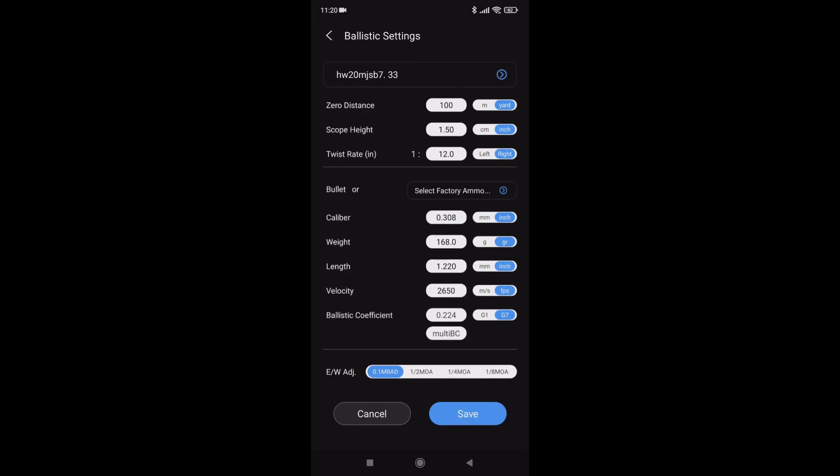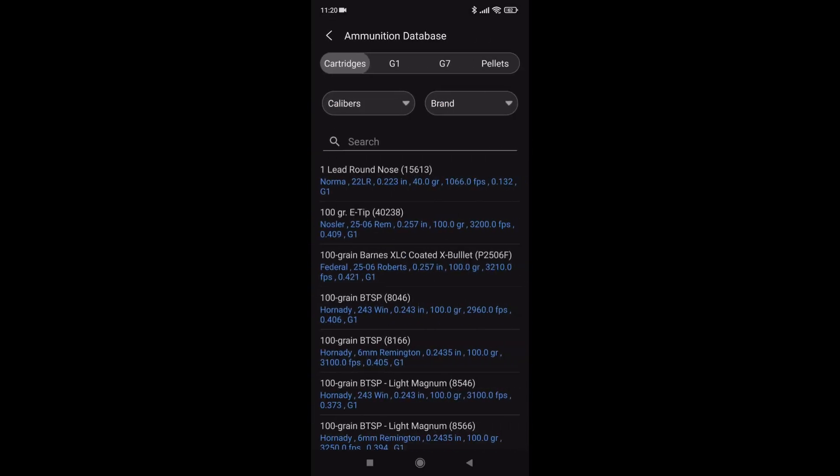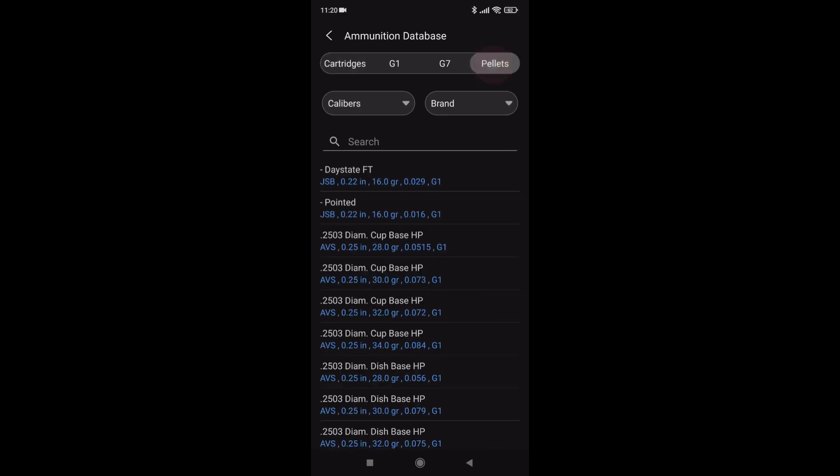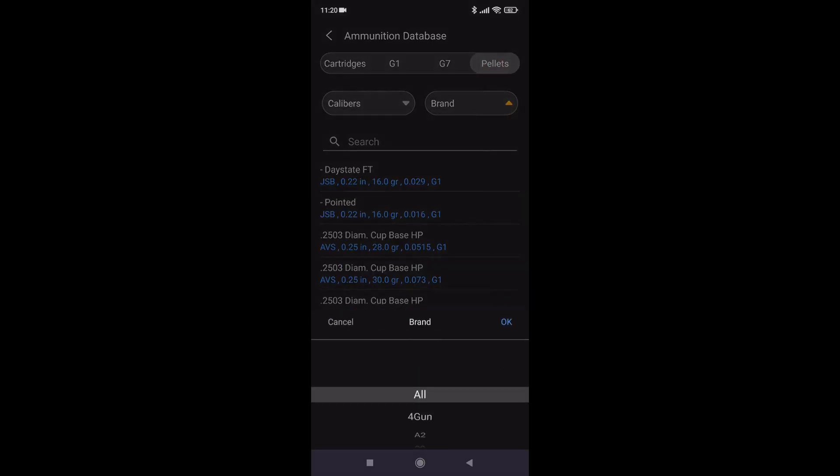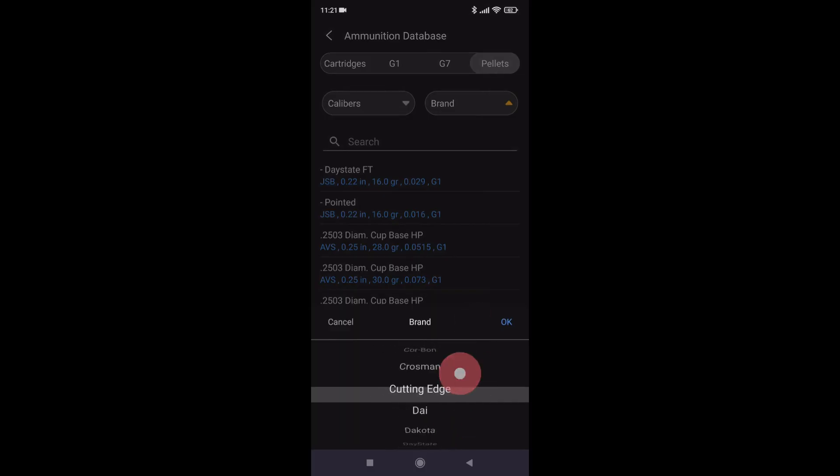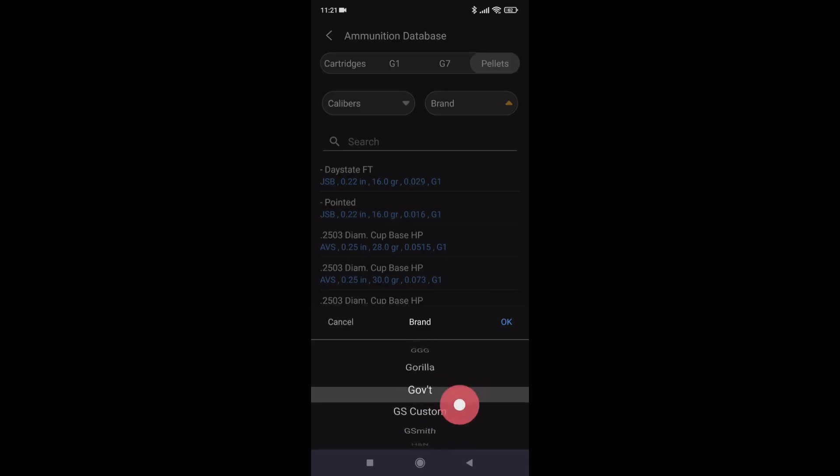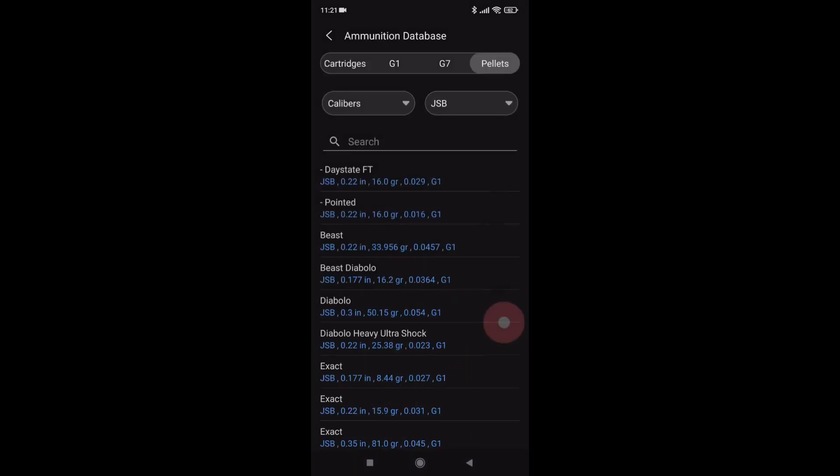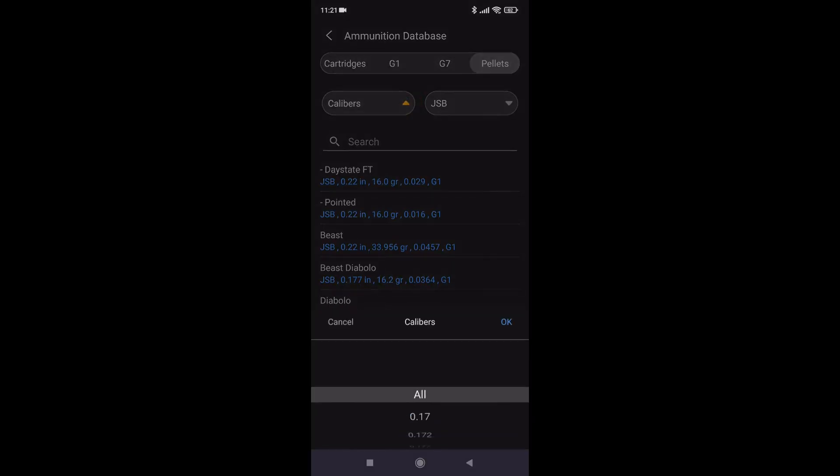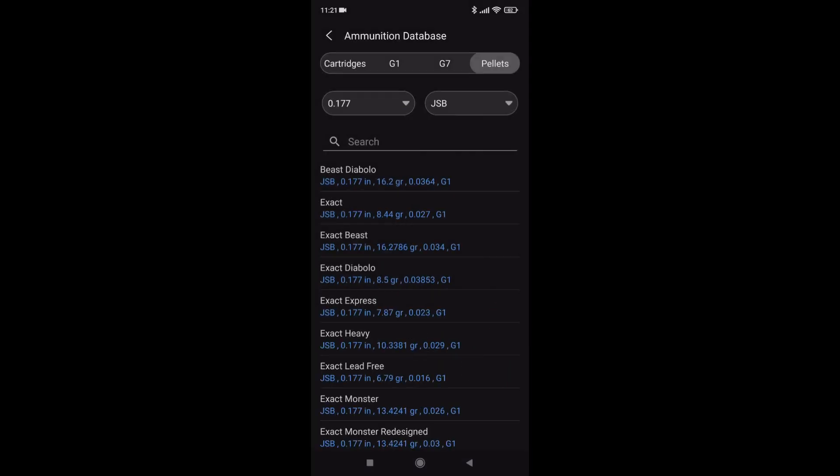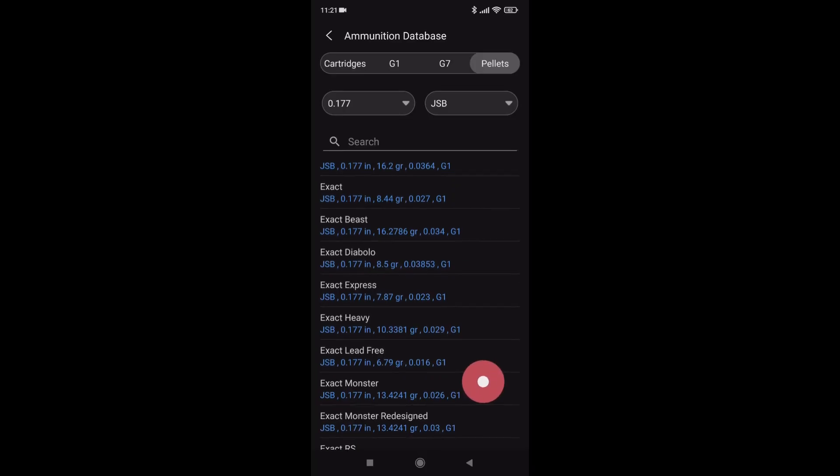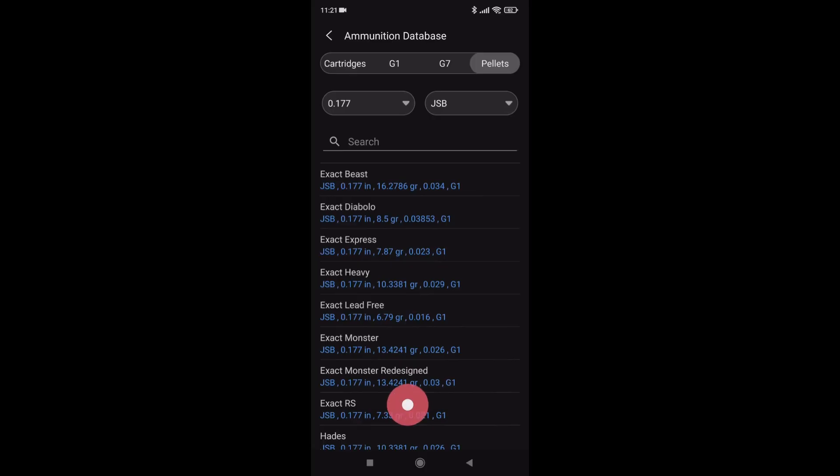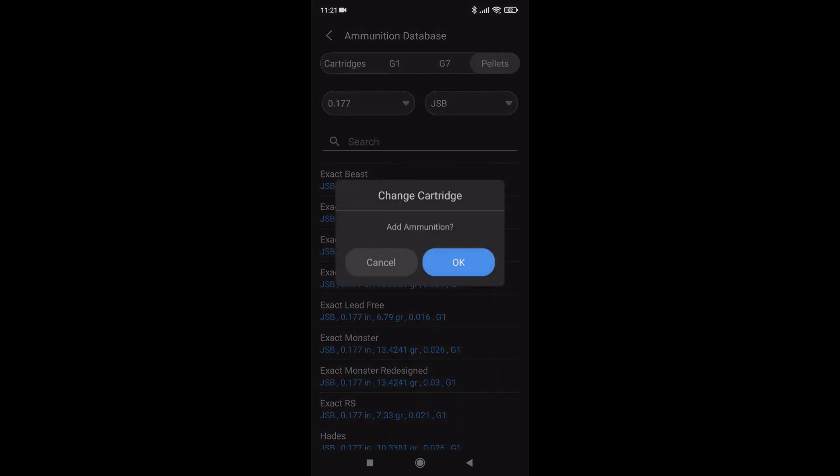Now I'll select my ammo. Pellets. Brand. Work down to your brand. JSB. OK. I can select 177. And now I need to find RS. Like that. OK.